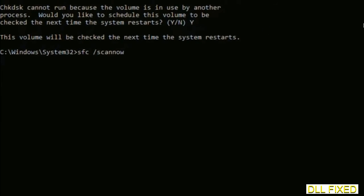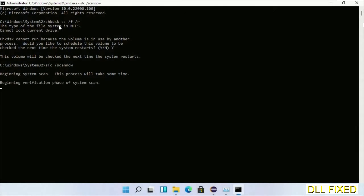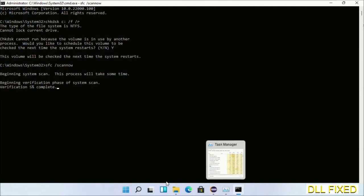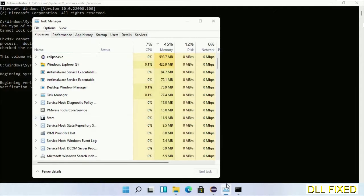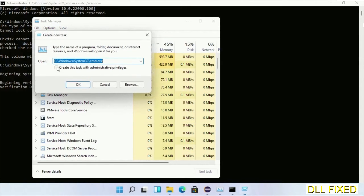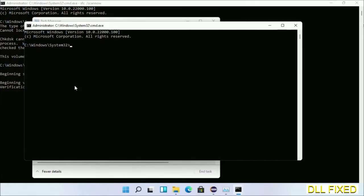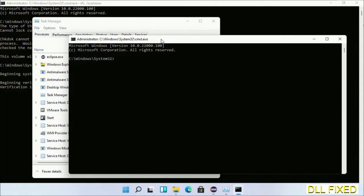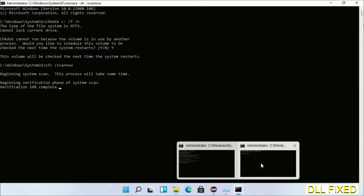Now while this is running in the background, we'll open a new command prompt from Task Manager. Just click this and click OK. Keep these windows side by side.